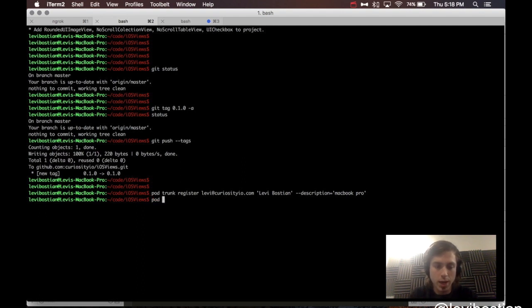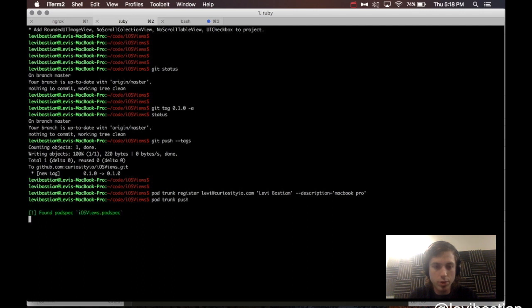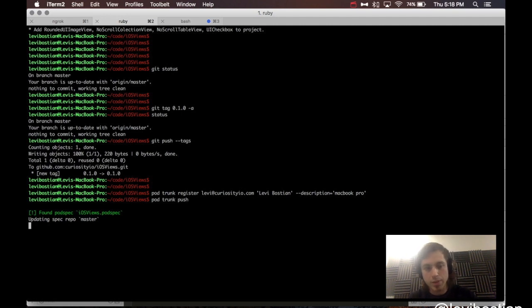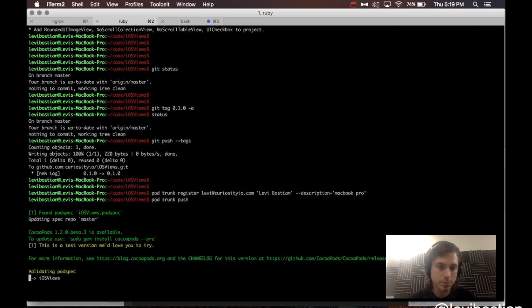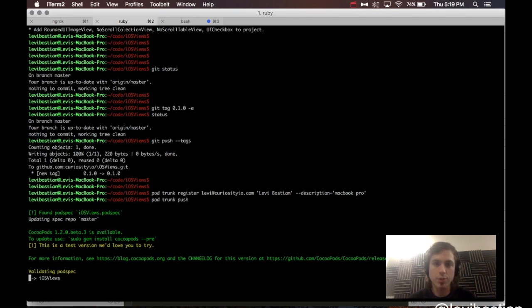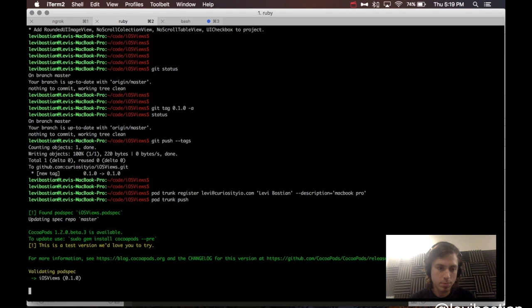You need to go to your email client, open that email, click the verify link, and that will register your computer in your session. That allows you to now associate and push projects up from that email address. So, we're going to do a pod trunk push. So, you can see it found the spec file, iosviews.podspec, and it is actually pushing up to CocoaPods now as we speak.